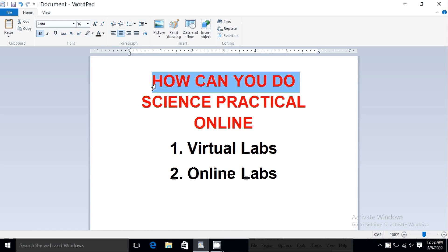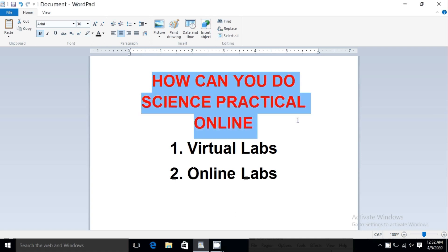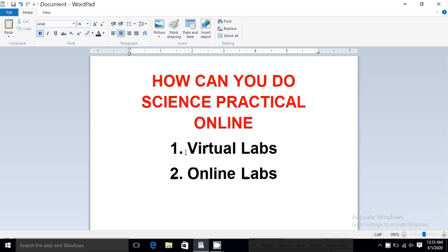Hi friends, you know that all the educational institutions are closed now. What will you do? You are not getting access to your science laboratories. So there is a solution — you can access your laboratories through online mode. There are two different platforms I'll be talking about: one is Virtual Labs and another is Online Labs.